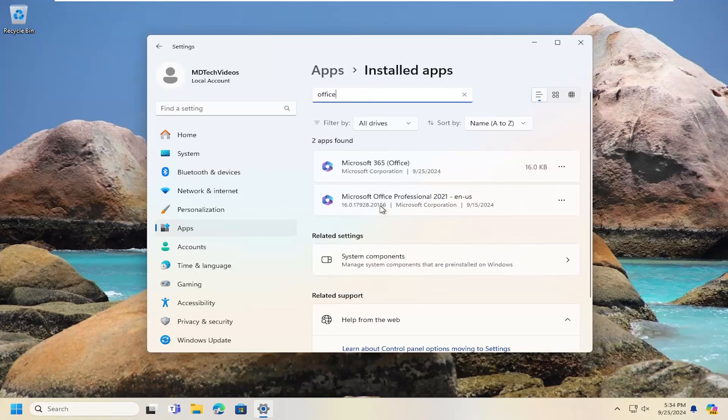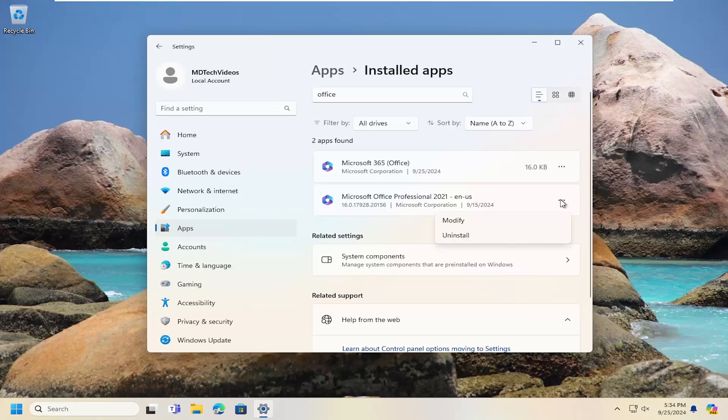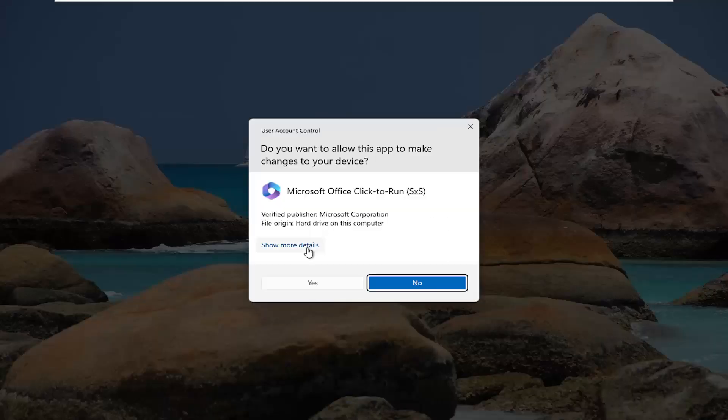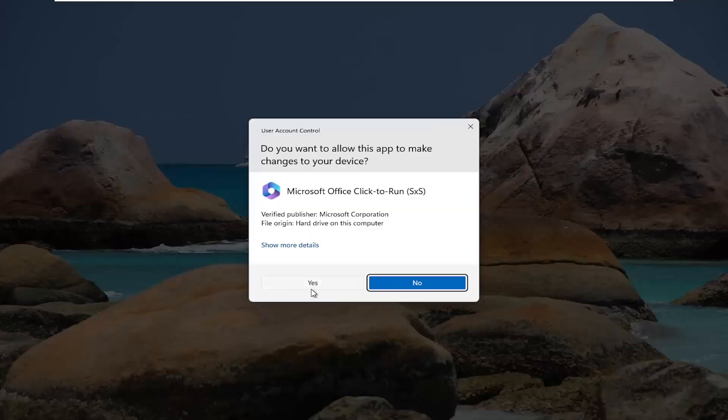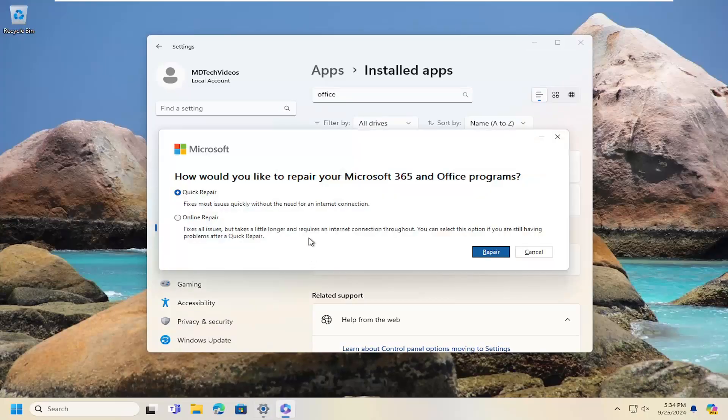Select your version of Microsoft Office listed here. You may only have the 365 one, but you can do it for both of them here. Select the three dotted icon next to it and select modify. Select yes if you receive a user account control prompt.